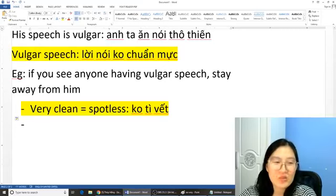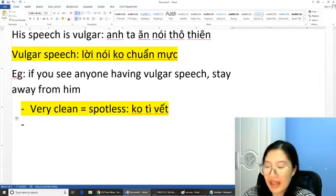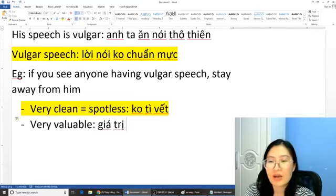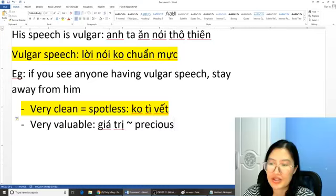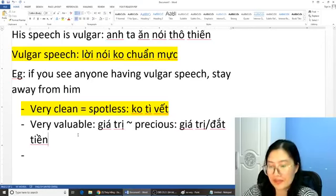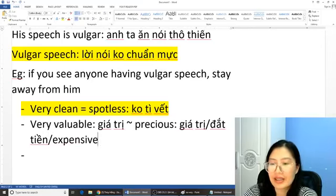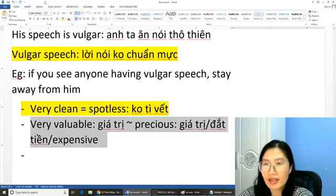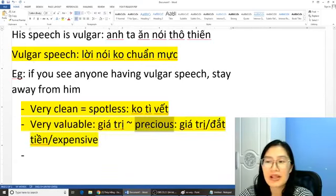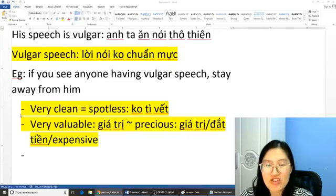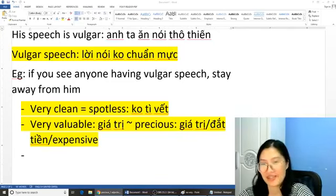Tiếp tục nhé, các bạn nhớ nhé, dù những từ này rất là hay. Tiếp tục này chúng ta sẽ có từ 'valuable'. Ví dụ 'very valuable' mà nghĩa là rất giá trị đúng không ạ? Và chúng ta có một từ nữa hay hơn đó là từ 'precious'. 'Precious' — rất là giá trị, đắt tiền. Nó giống với từ 'expensive' của các bạn. Nhắc lại: chúng ta có từ 'precious' — đọc là 'precious', bằng với 'very valuable' or 'very expensive'.